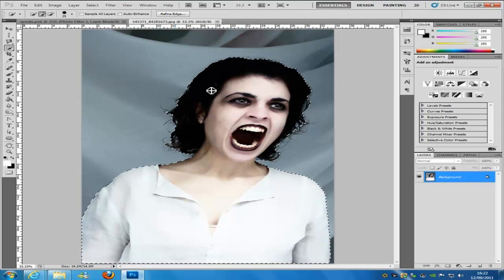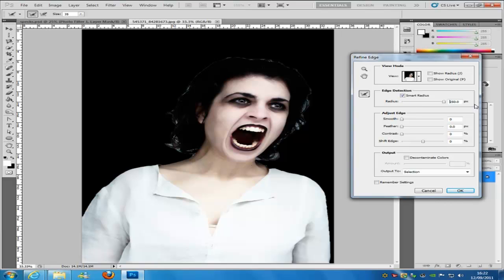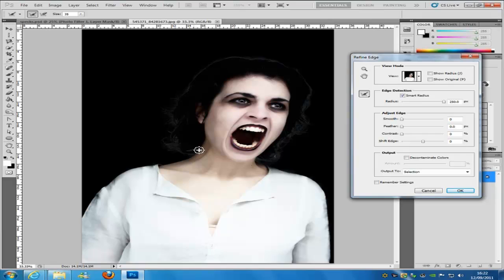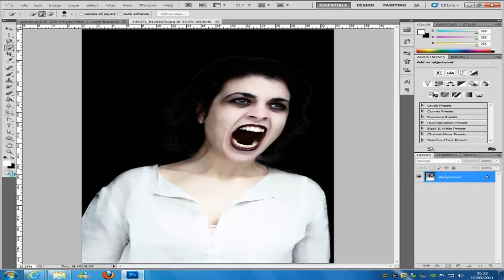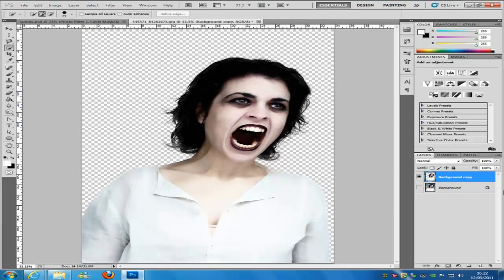Once we have selected the object or person, we are going to go to the Refine Edge tool, hit Smart Radius ticked on, and put the radius all the way up. Go over to the image and paint the bits that we don't want in — just these bits coming through the hair. Go to Decontaminate Colours, bring that all the way up, then set the output to New Layer and click OK. Give it some time to load — we have a blank layer with the original unchecked, which we'll use for lighting techniques later.